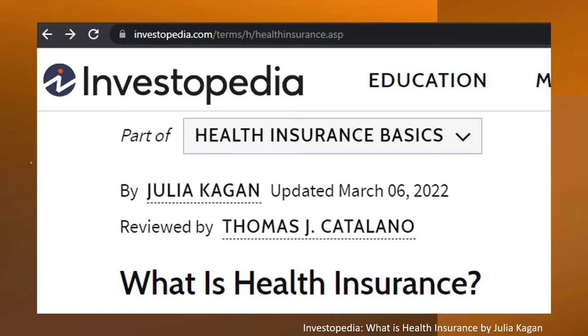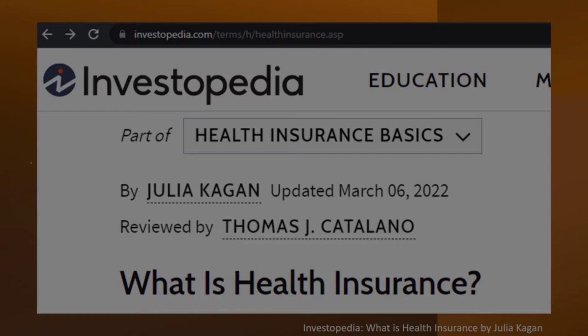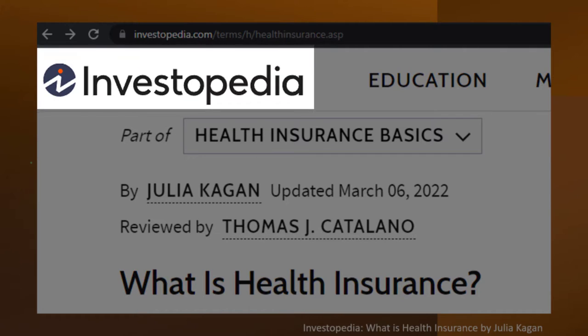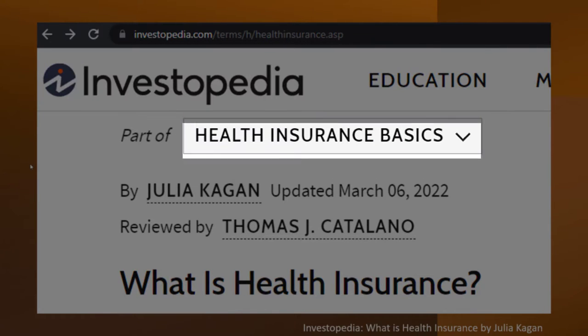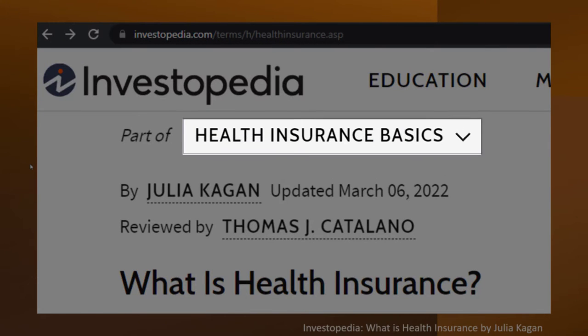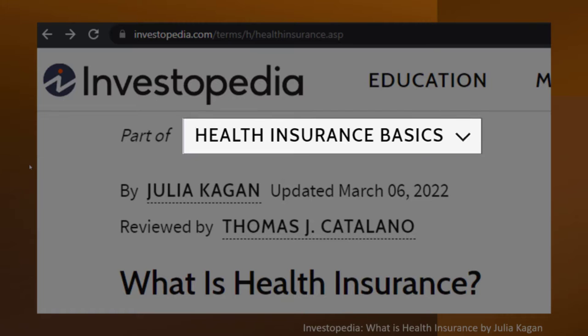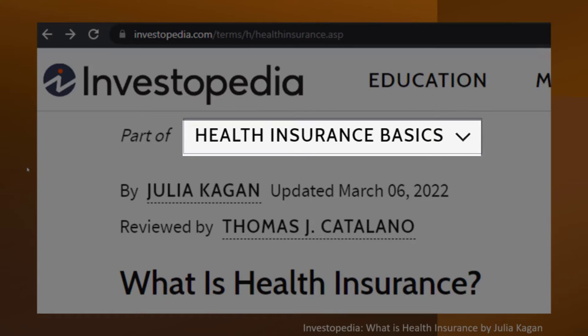Most of this information can be found at Investopedia under 'What is health insurance.' Take a look at the references or resources and continue your research from there.